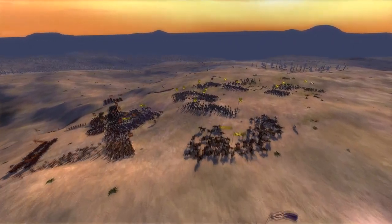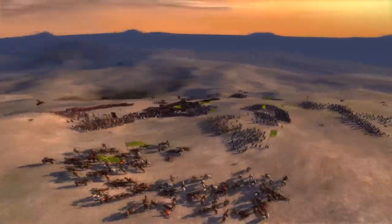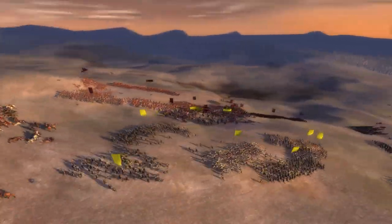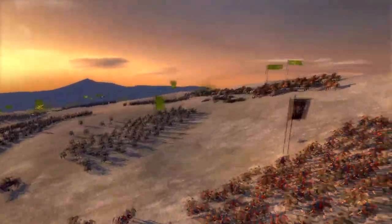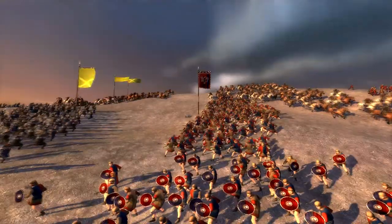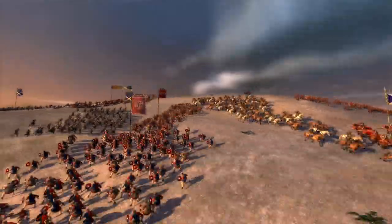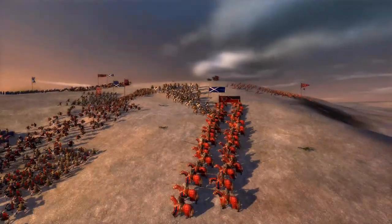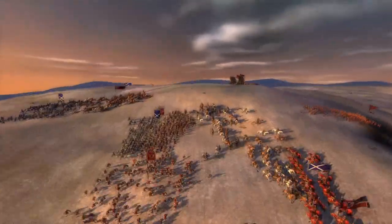Thank you for watching our documentary on the Battle of Tewkesbury. This video was made using assets from Medieval Total War II, Mount and Blade Warband, and Google Earth. If you'd like to see more documentaries like this, please consider subscribing. Thank you very much and we'll see you for the next documentary.